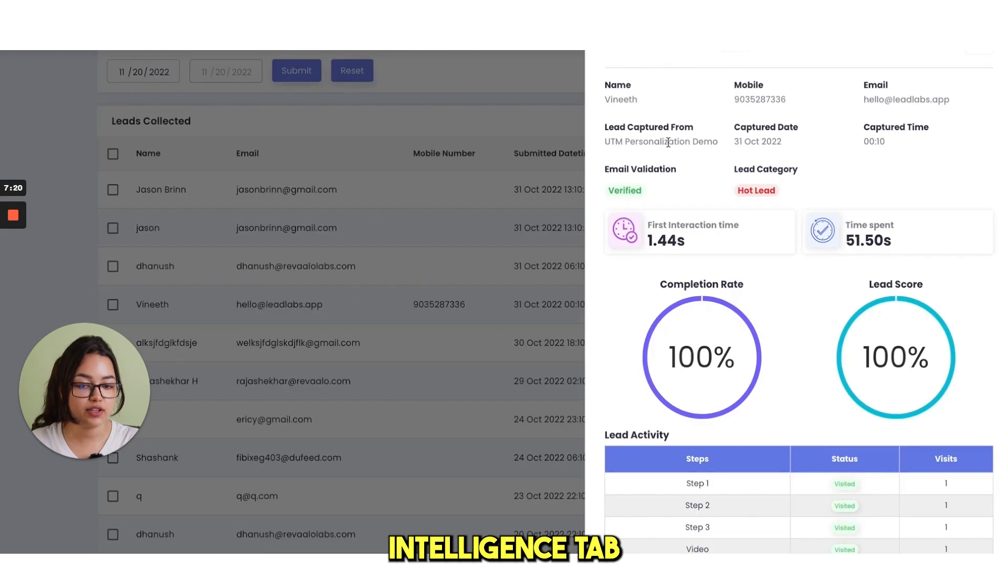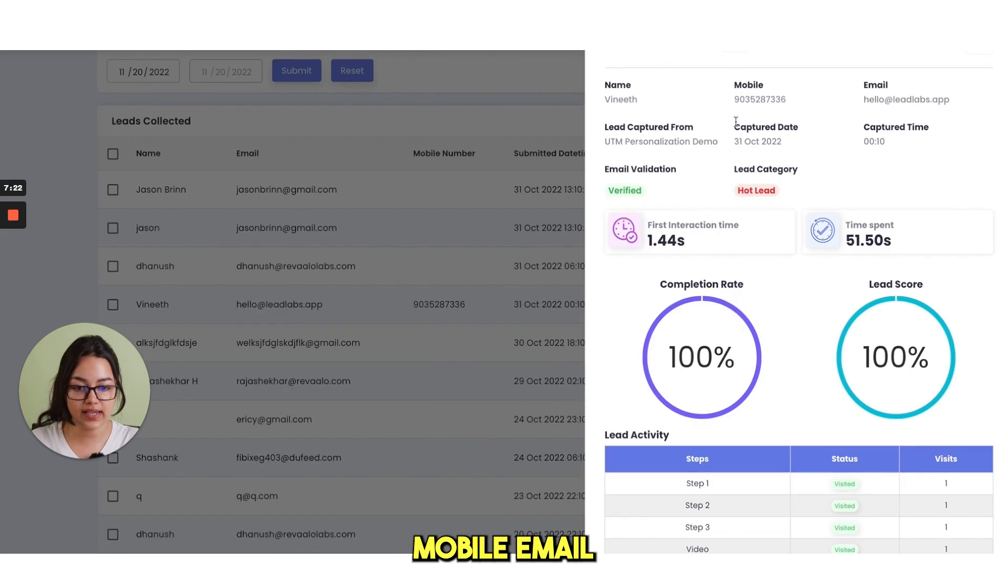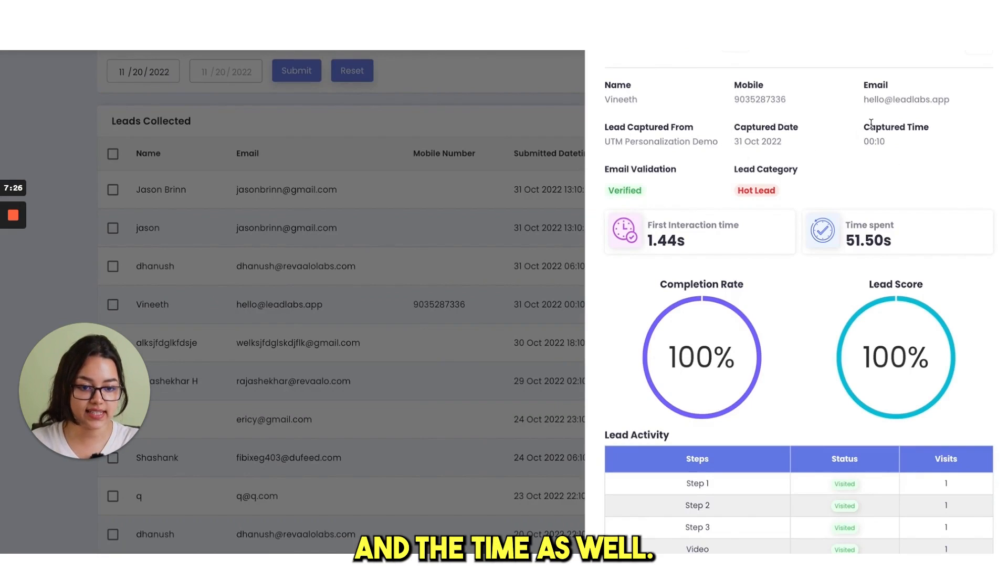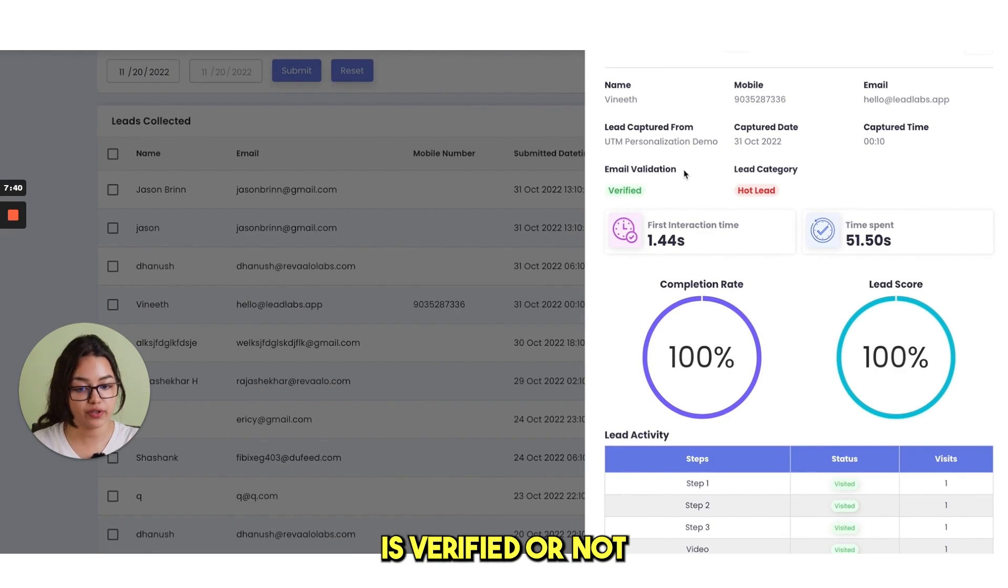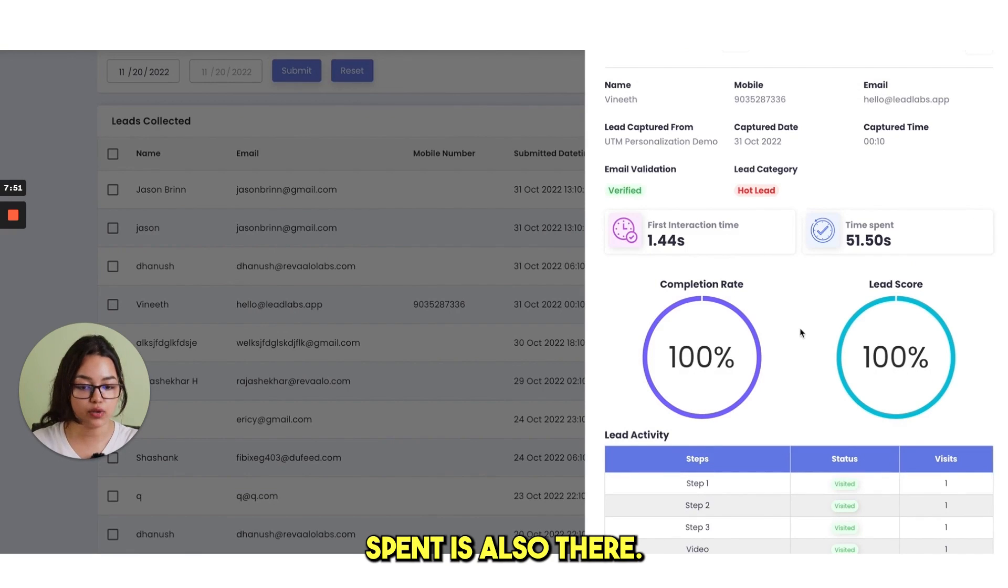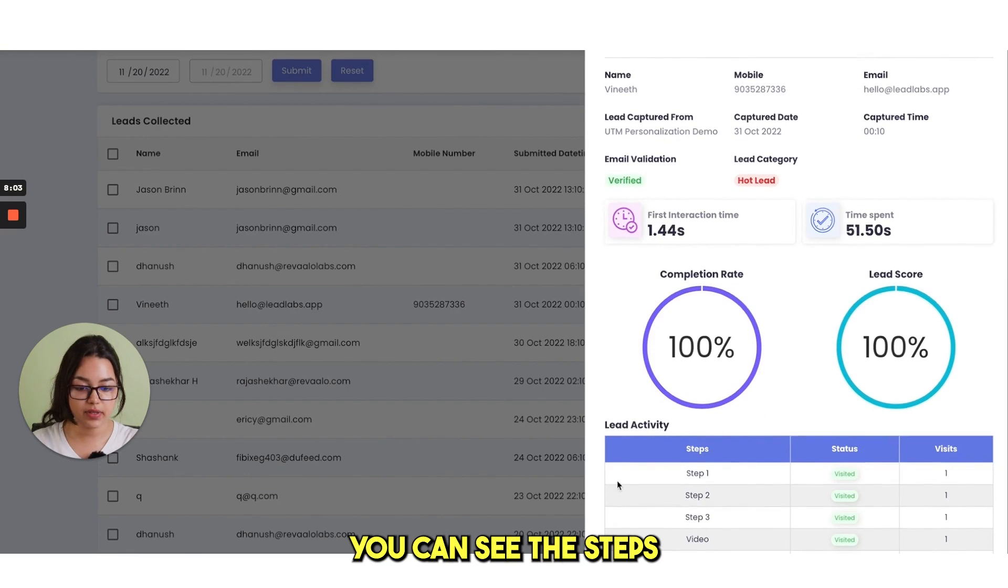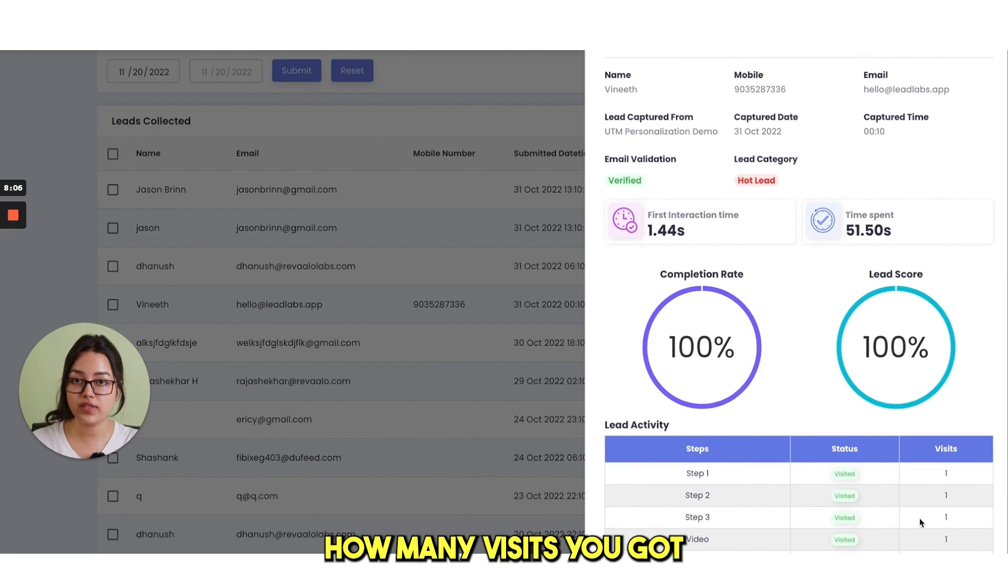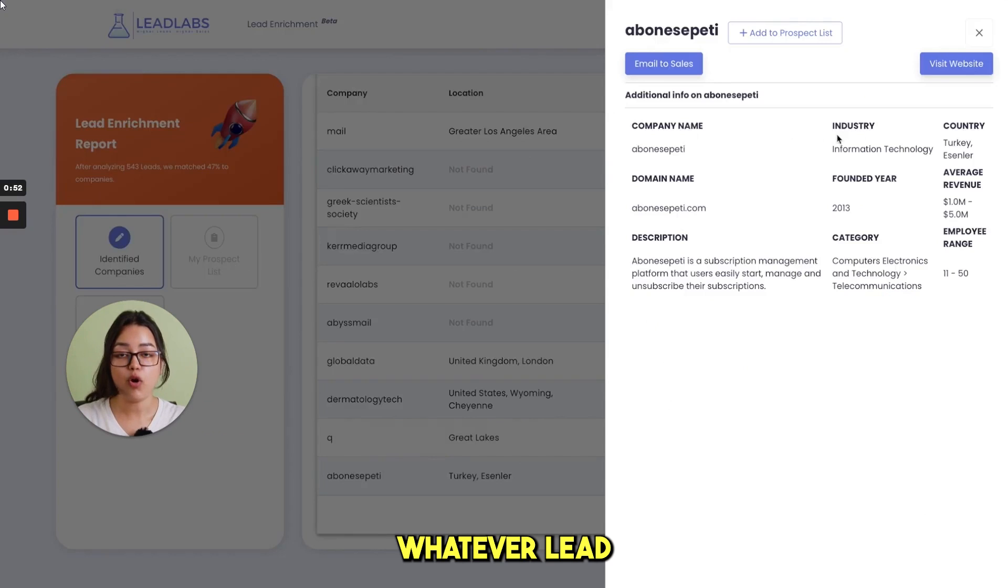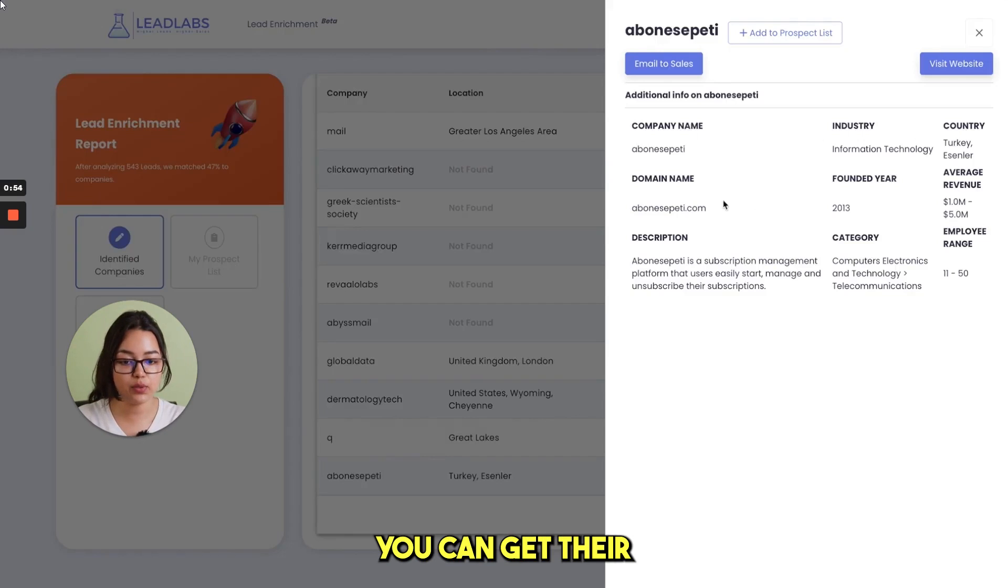Next, in the lead intelligence tab, you can see their name, mobile, email and the lead captured form, captured date and the time as well. You can also see the email validation is verified or not. The first time interaction and time spent is also there. Under the lead activity table, you can see the steps, status and visits. How many visits you got and what is the status?